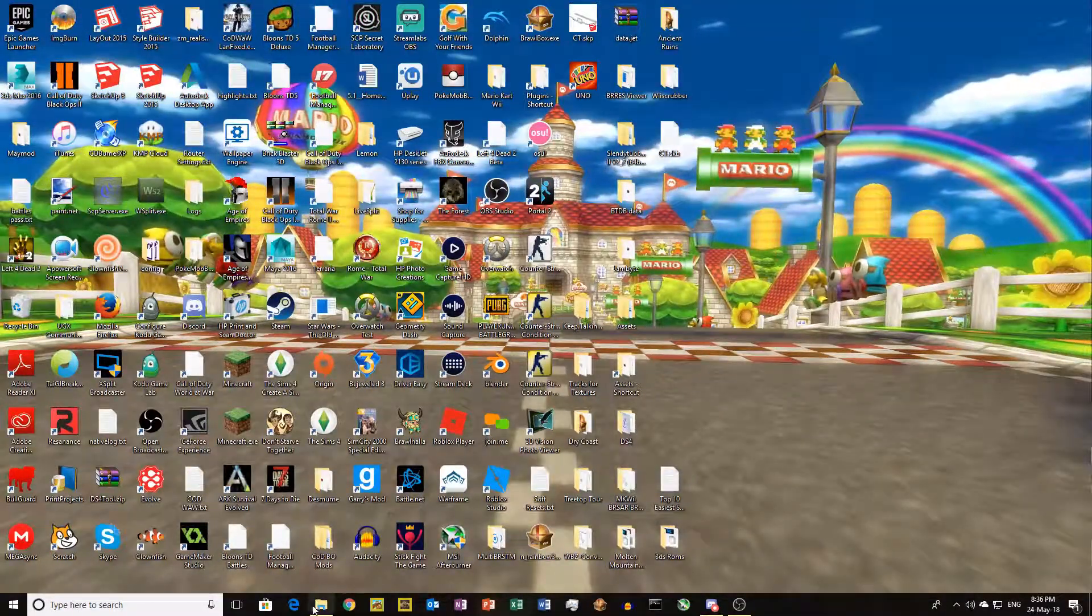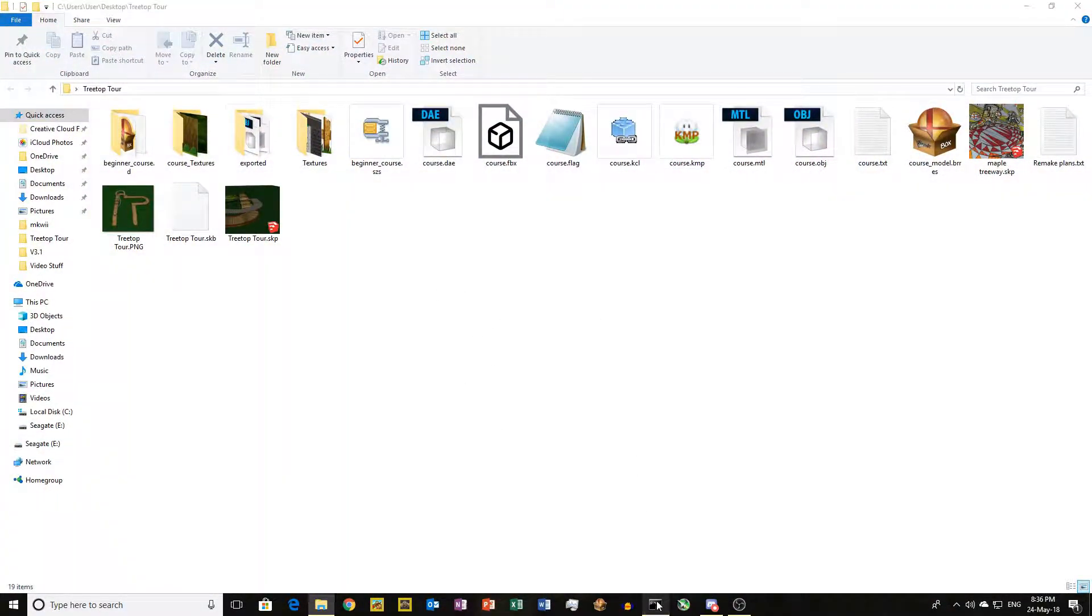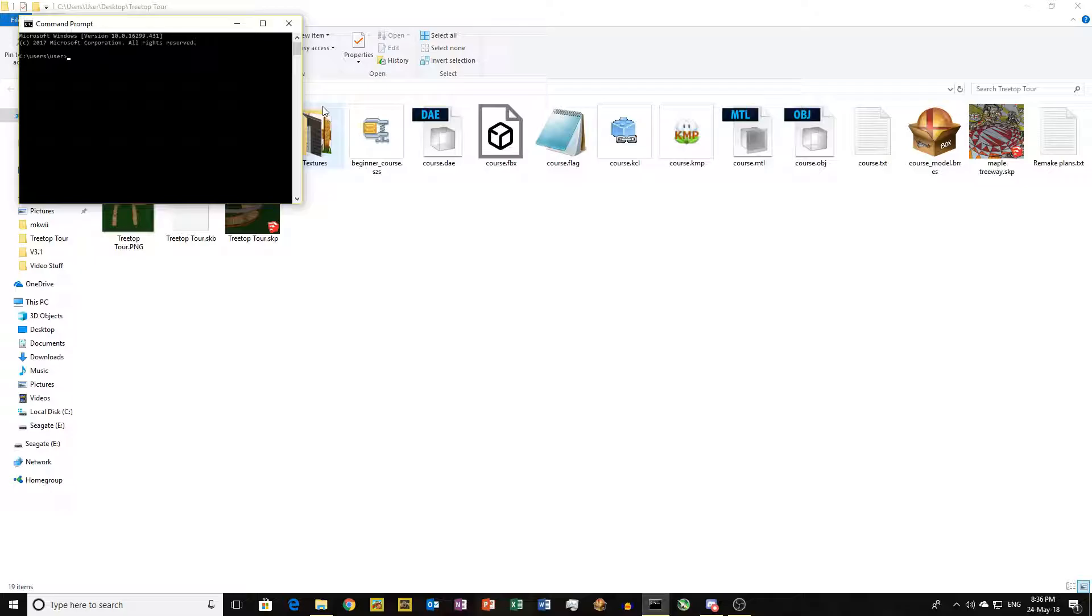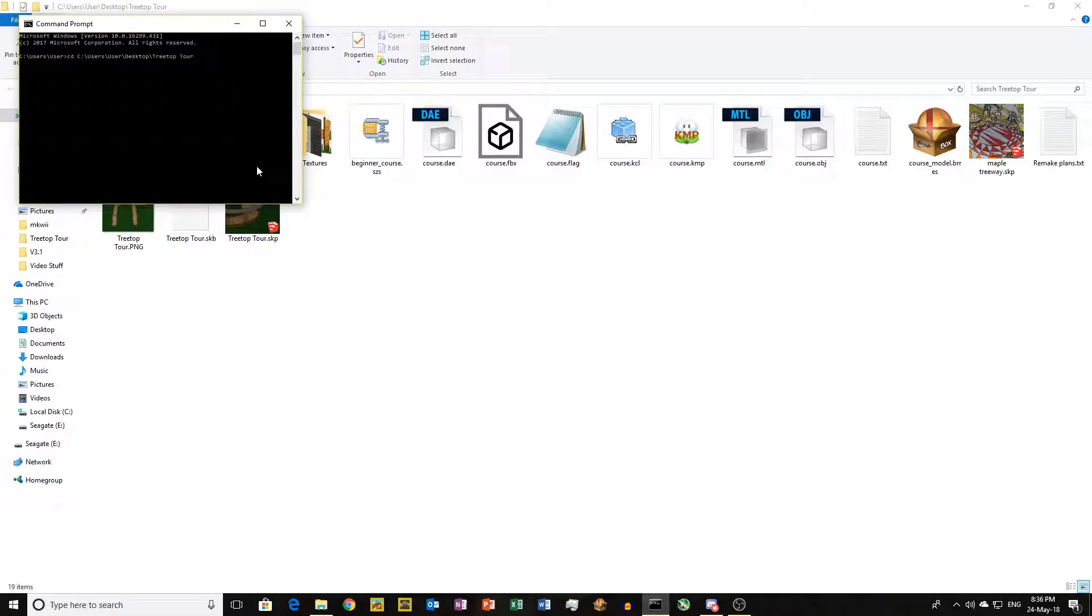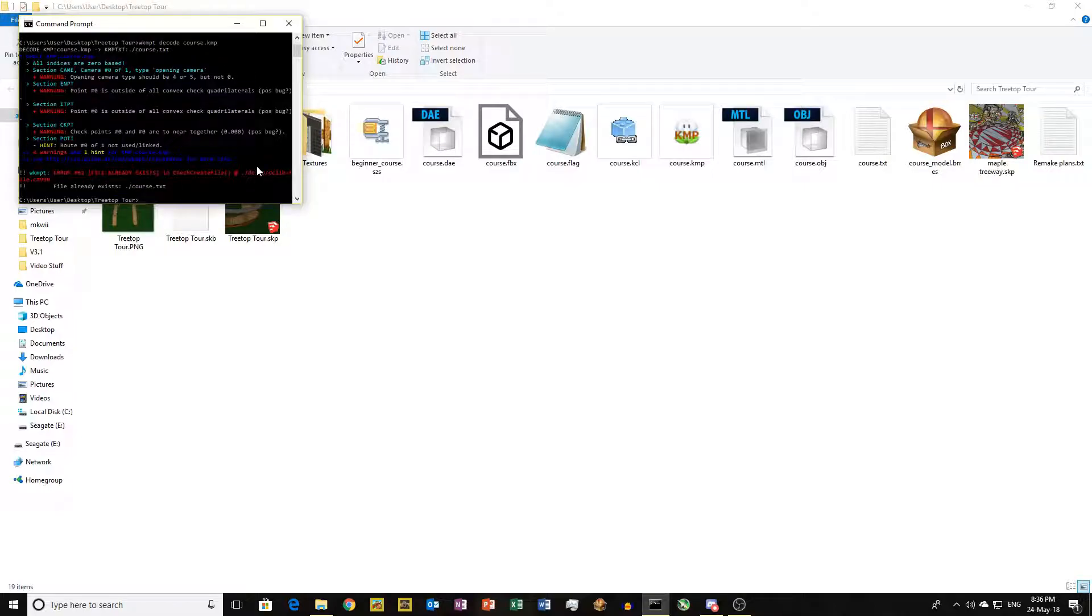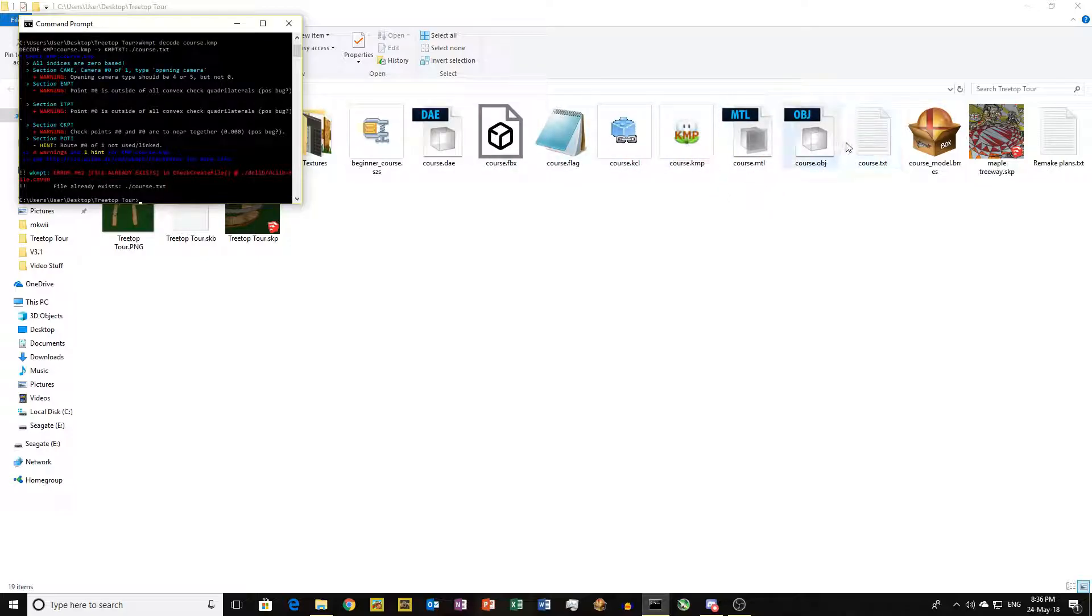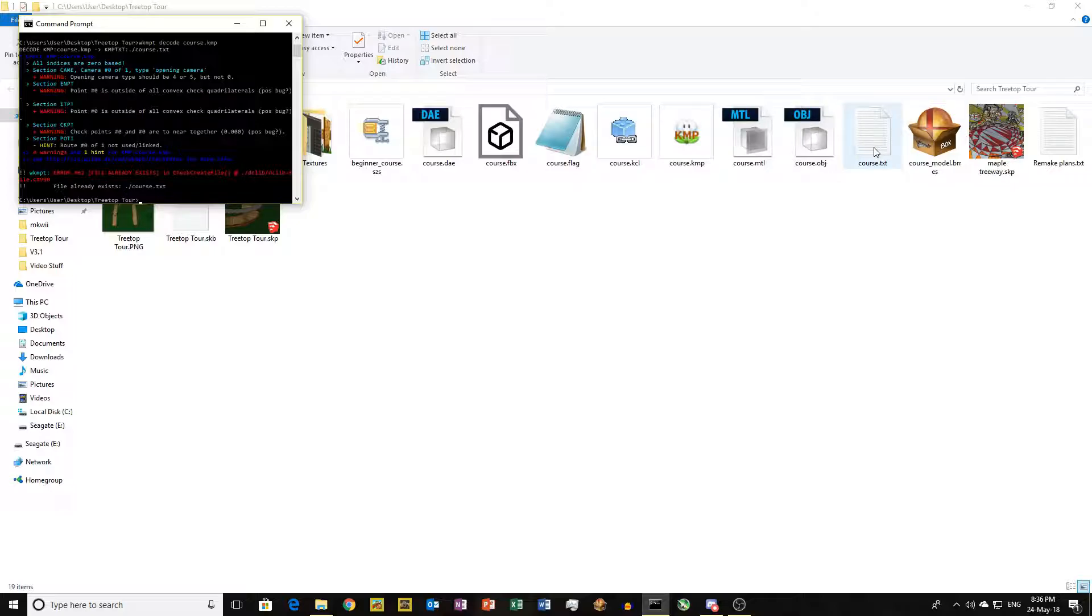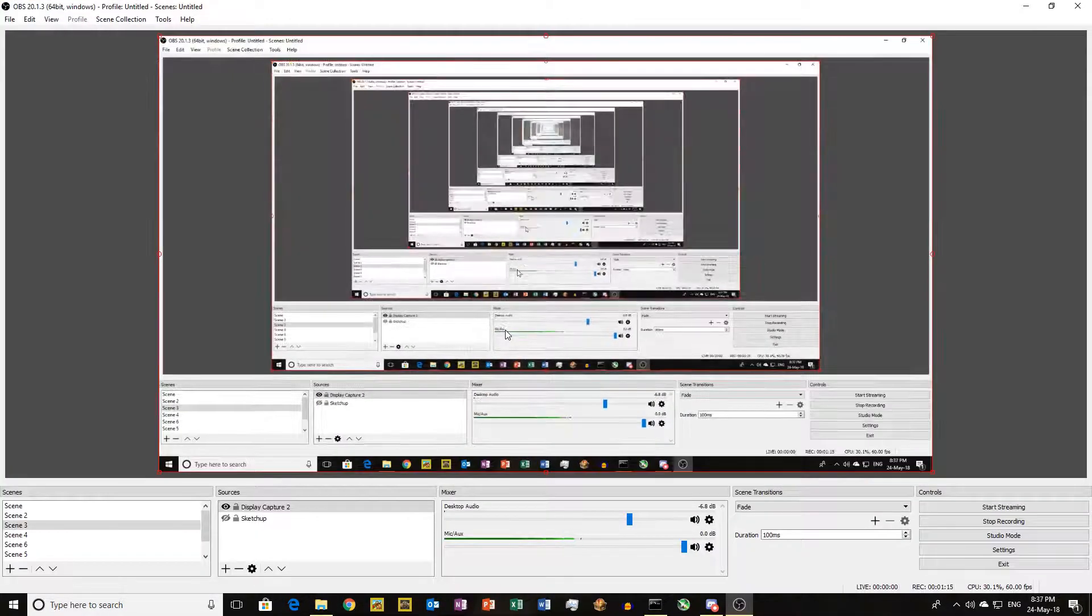What you want to do is open up your folder, open up command prompt, set the directory to wherever your folder is, then WKMPT decode your KMP file. Since I've been doing this before, I've already got a course.txt, so let me just re-decode it.